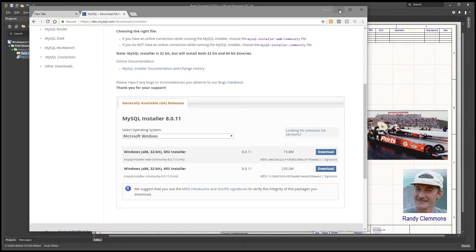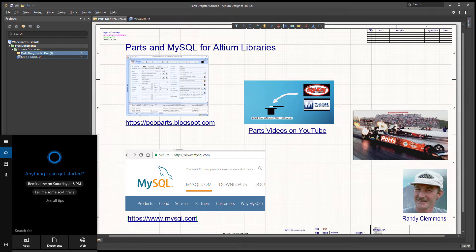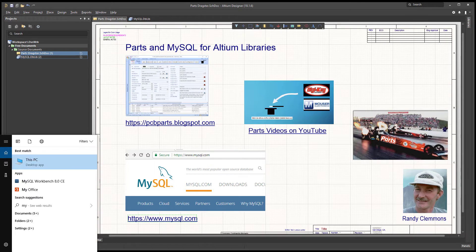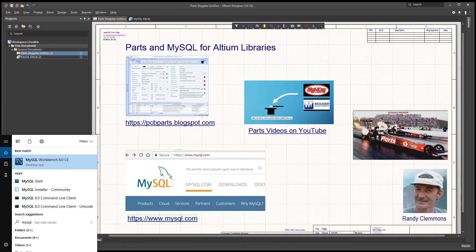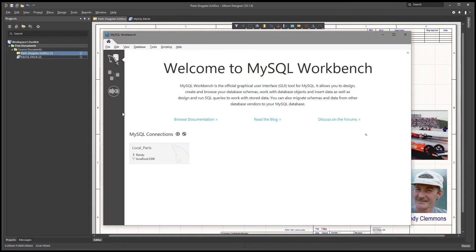I'm not going to put you through watching me install MySQL, so we're going to jump ahead and show how to work with the installed version. After you have MySQL installed, you should be able to go to your search box in Windows 10 and type in MySQL and look for the MySQL Workbench. Click on that and get it started.